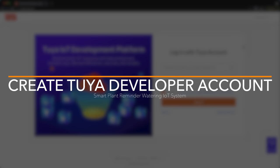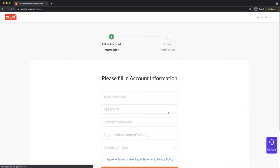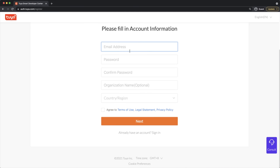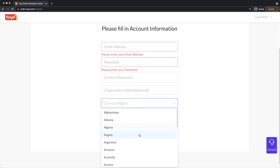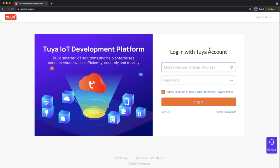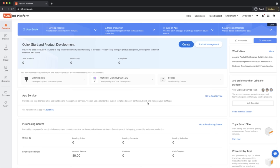The first thing you'd want to do is visit the Tuya IoT development platform link I'll leave in the description. Here you'll create your account — hit sign up, fill in your email address, password, confirm your organization name (optional), and your country/region, which is very important. The endpoint is location dependent: Western Europe, China, US, etc. Since I already have an account, I'll just log in.